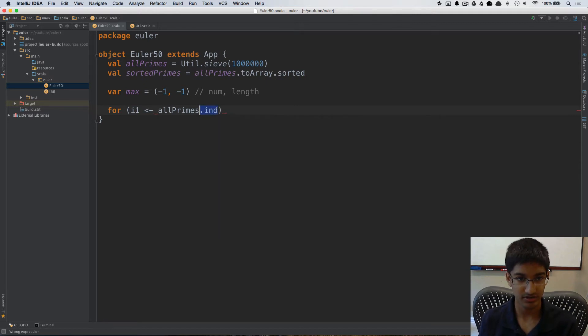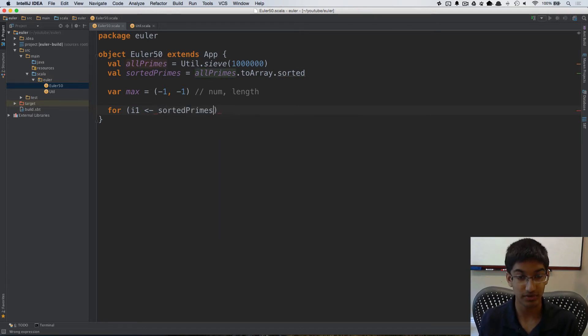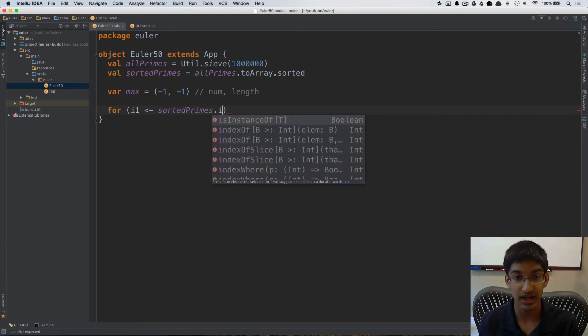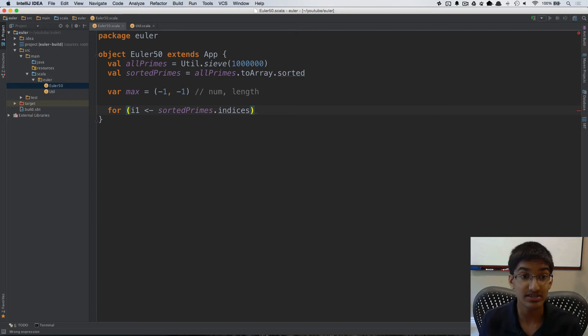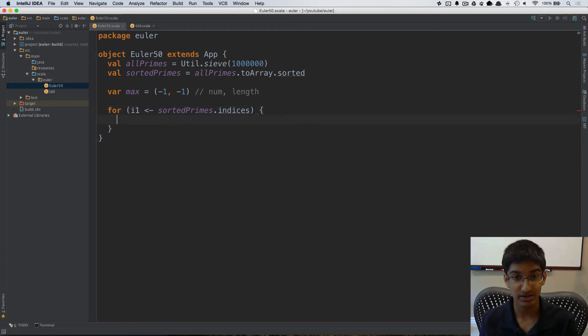Or actually not all primes. Here we want sorted primes because we're going to be getting elements out of that and I can get the indices out of this which gives me a range of all of the indices for that sequence.